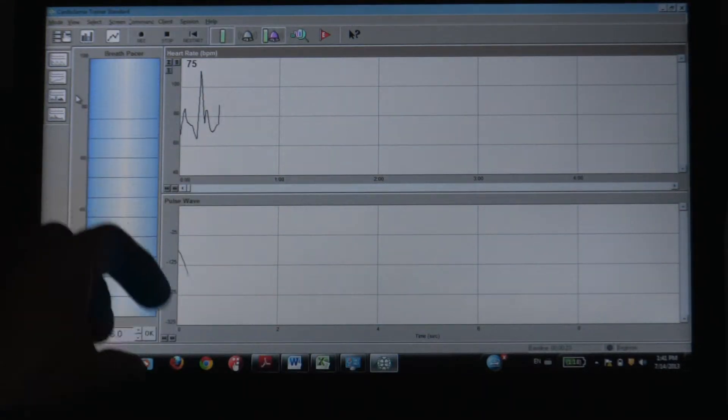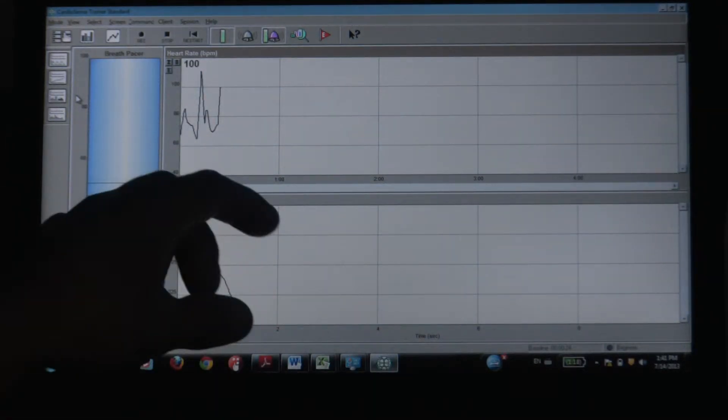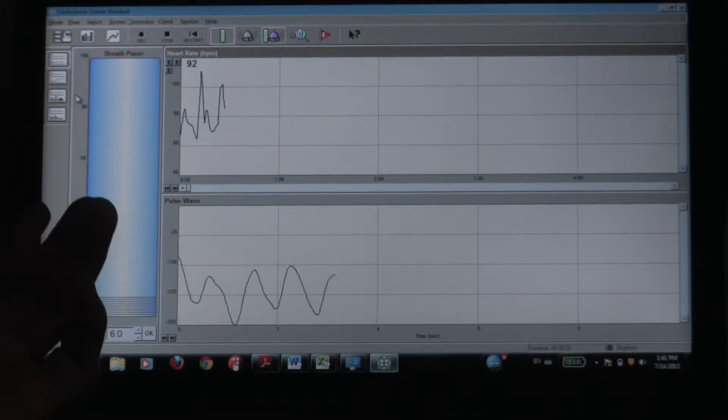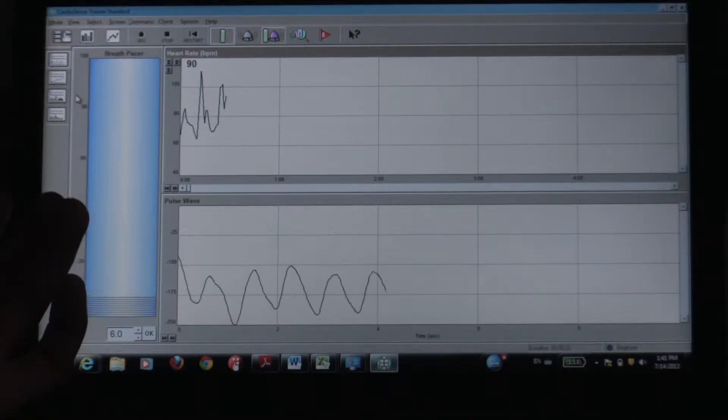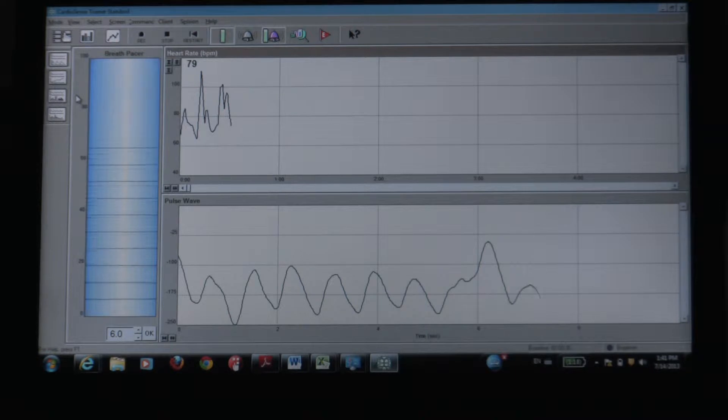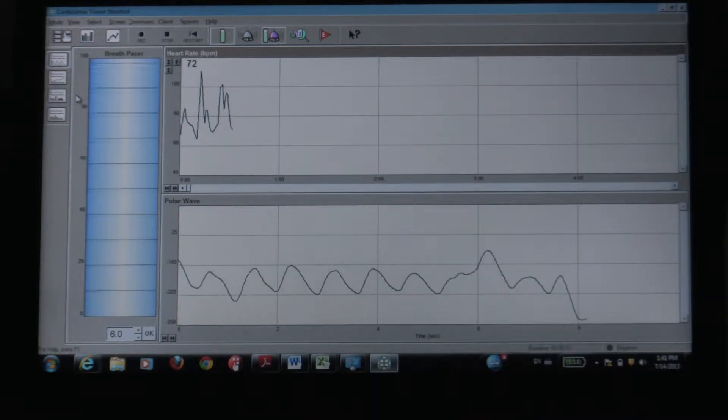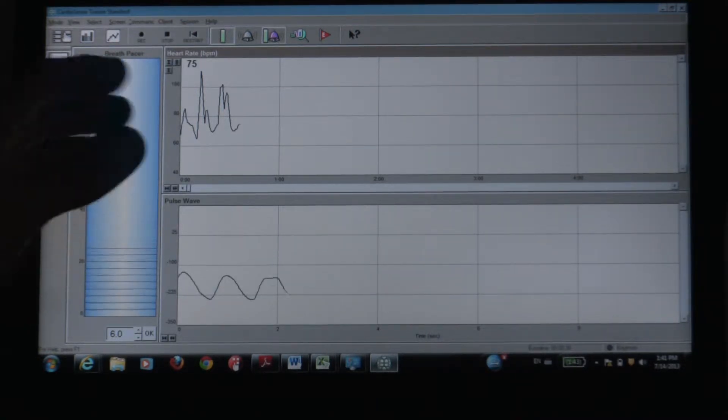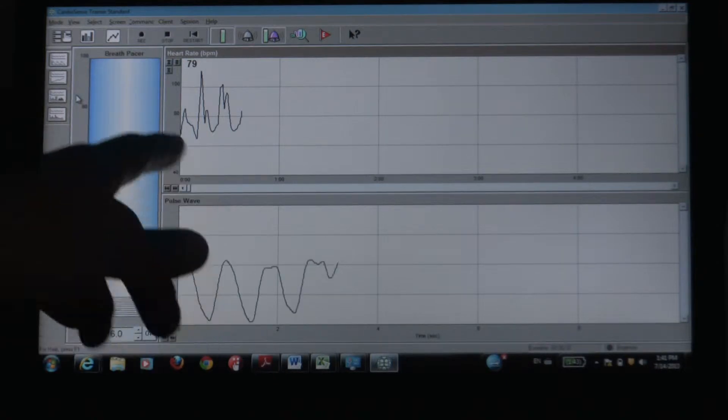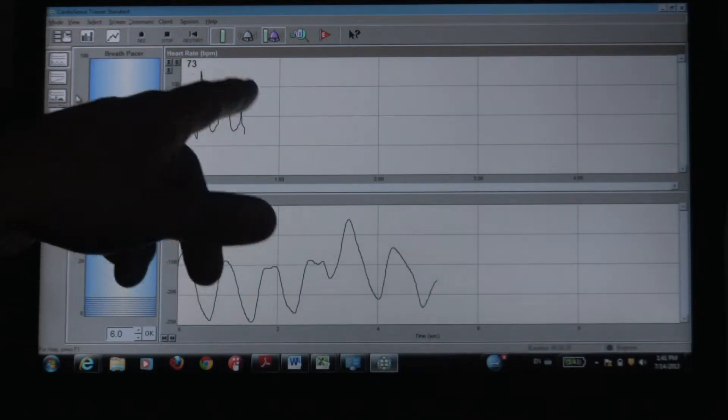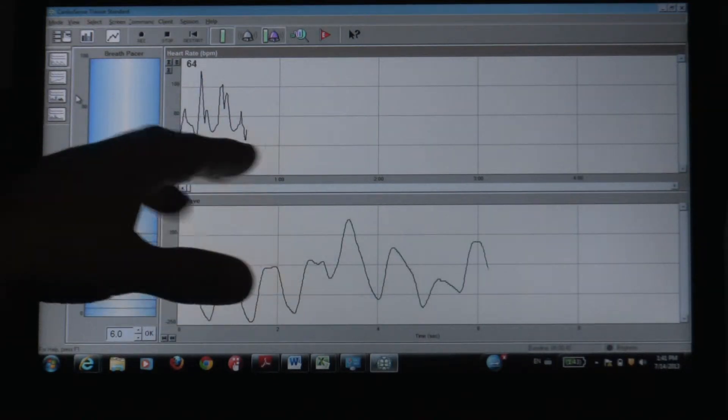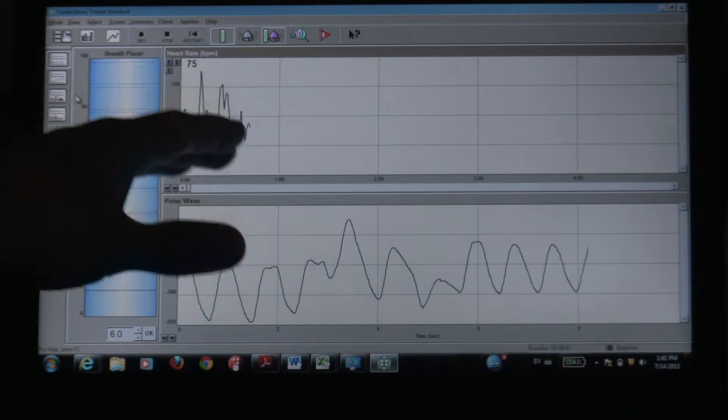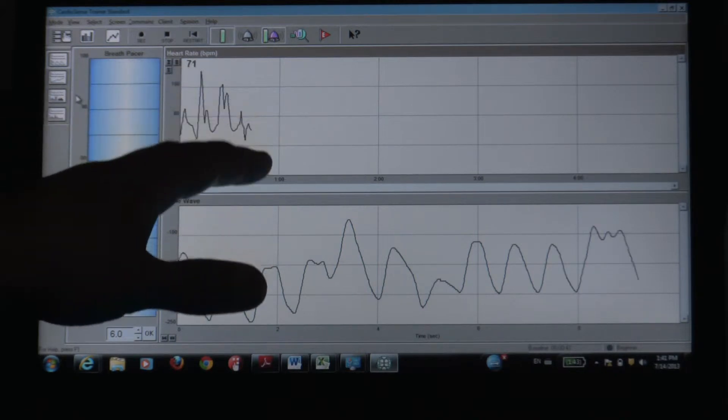But then there's actually a heart rate spectrum, and this is also very interesting and intriguing to me at least, because it shows the frequencies, the different frequencies showing up in your heart rhythm.